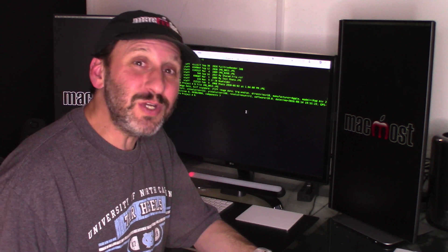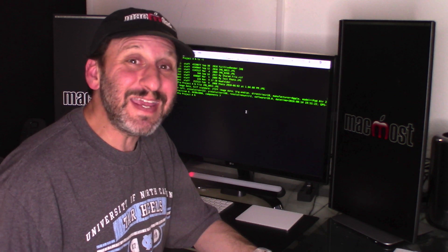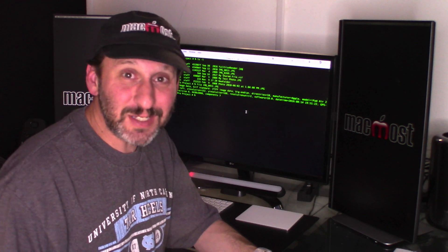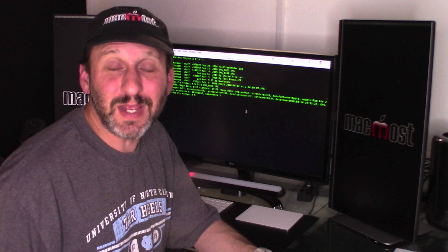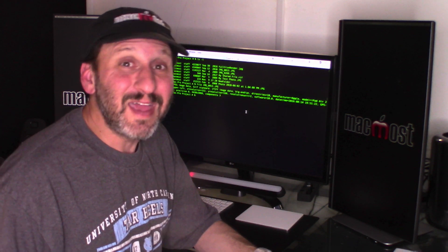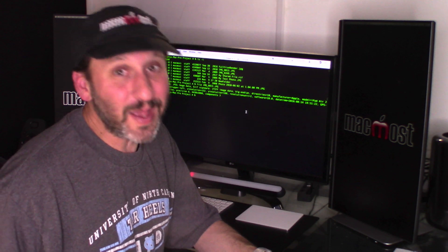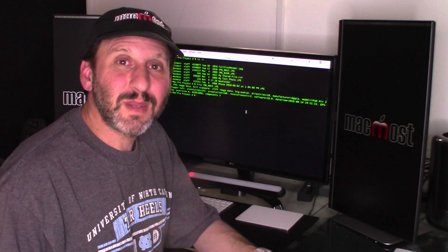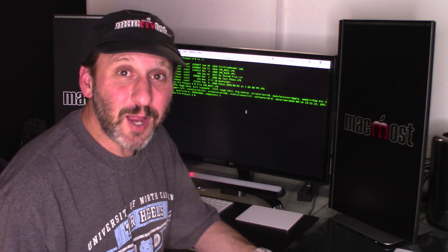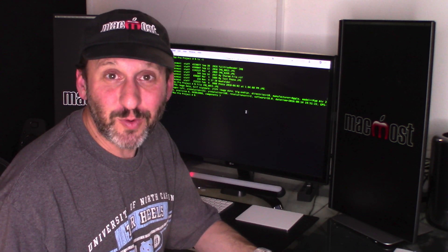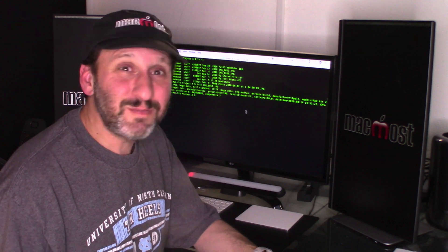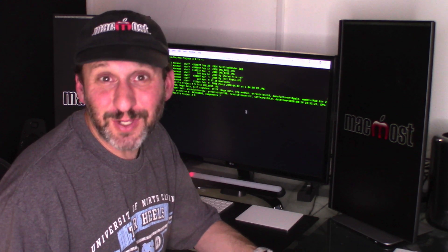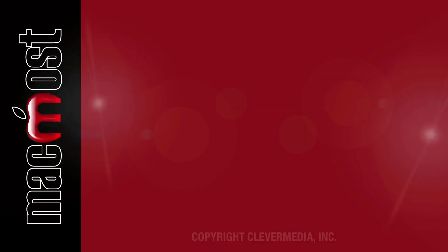Now if you're fast at typing you may notice that you could do everything in the Terminal just as fast as you can do it in the Finder. Some things you can do faster. Some things will take more time. But it definitely is a viable alternative for a lot of people. Plus you kind of look really cool doing it.